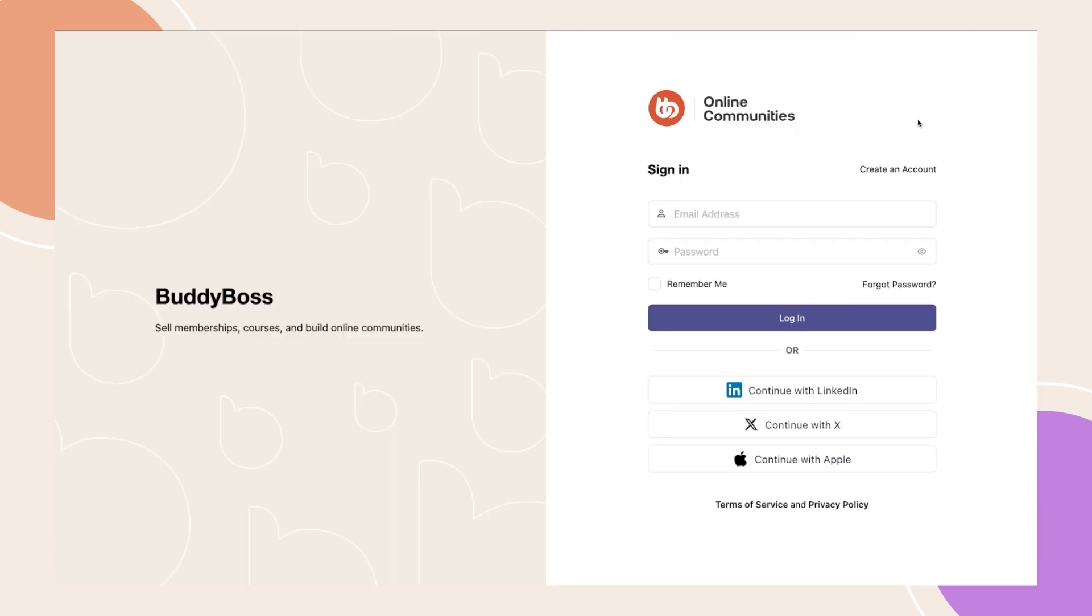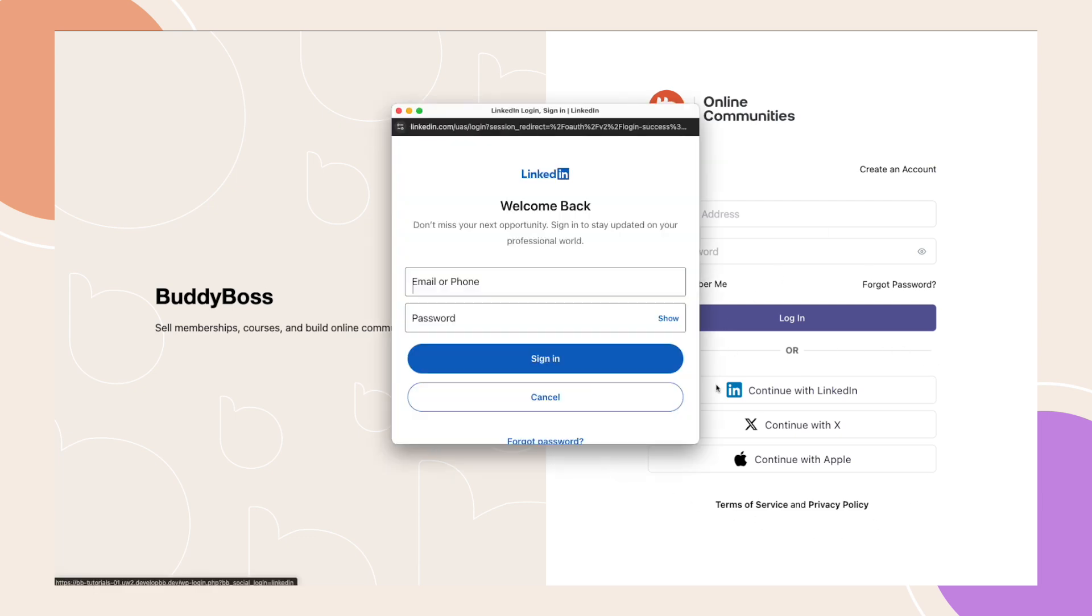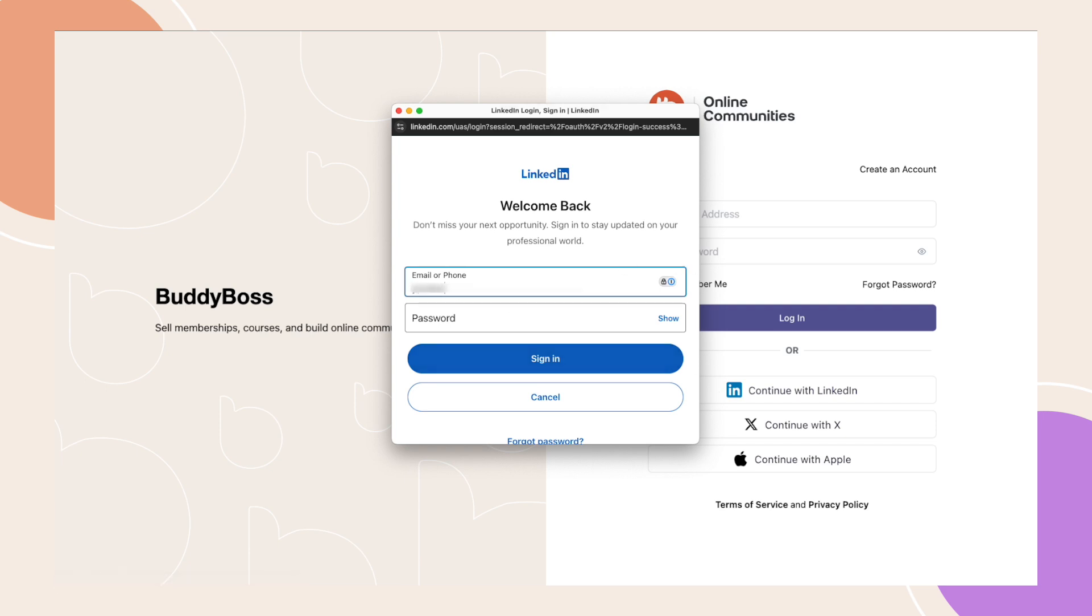And if I go to the login page, those same social login options are available here as well, making it super easy for users to access their accounts with just a few clicks. If you already have a profile on the site, logging in with any social login platform will automatically link your profile, provided the email address matches.